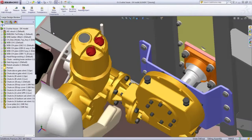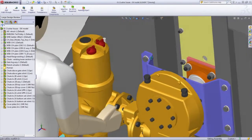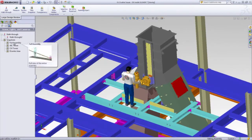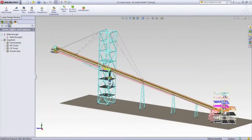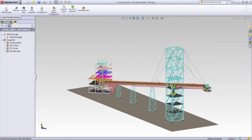One of the main reasons I love Large Design Review so much is it enables you to access massive assemblies using just the hardware you're already using.